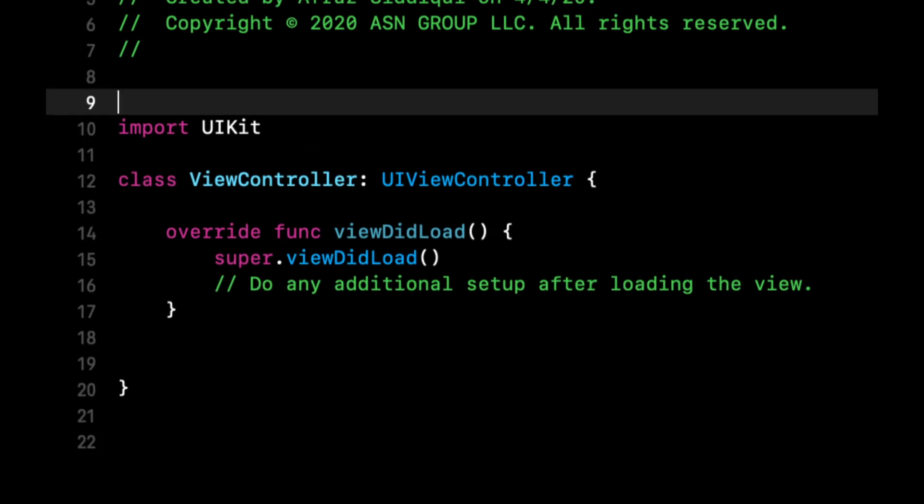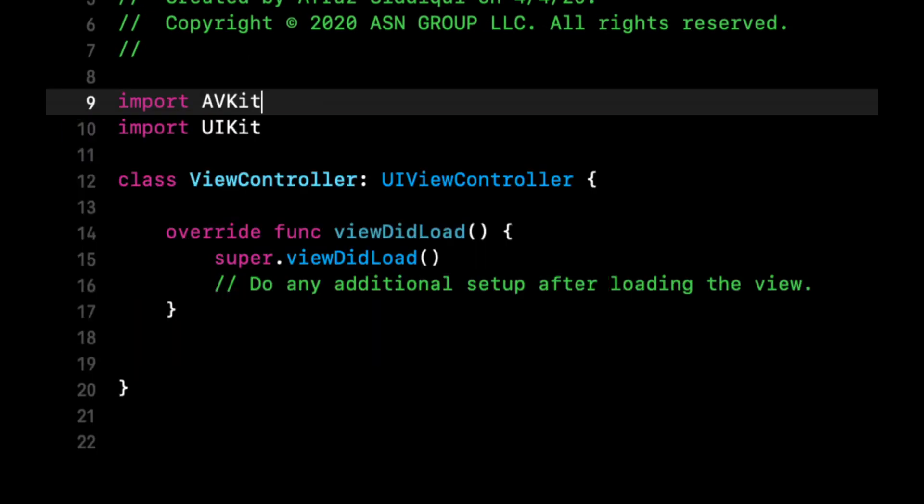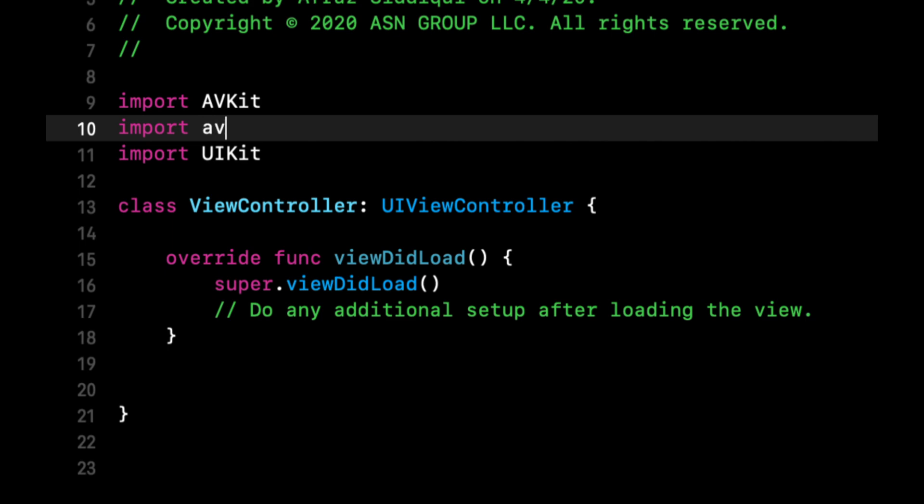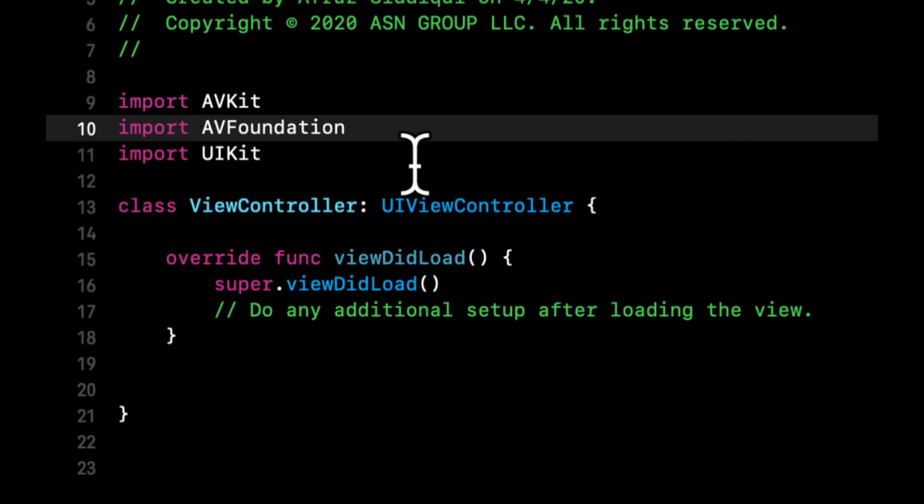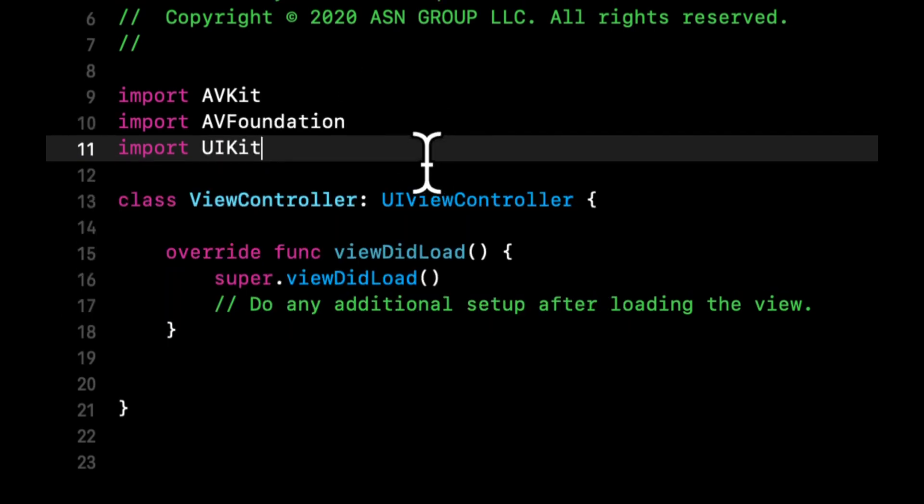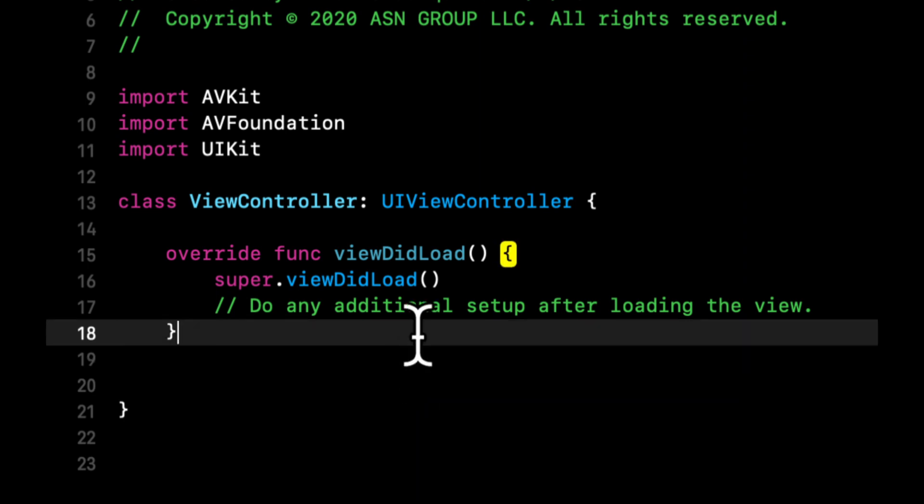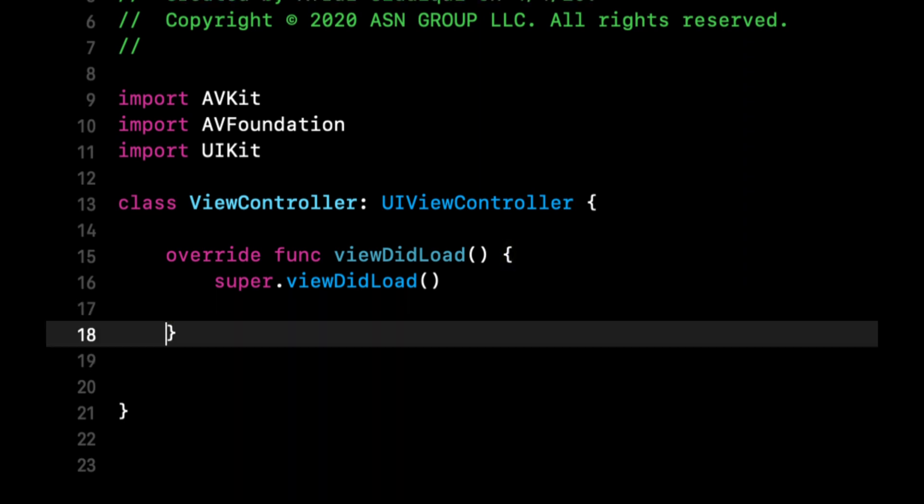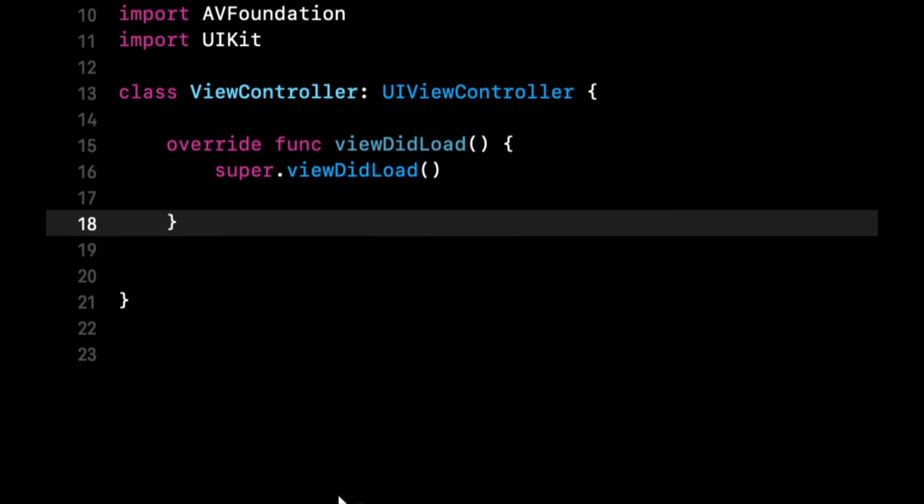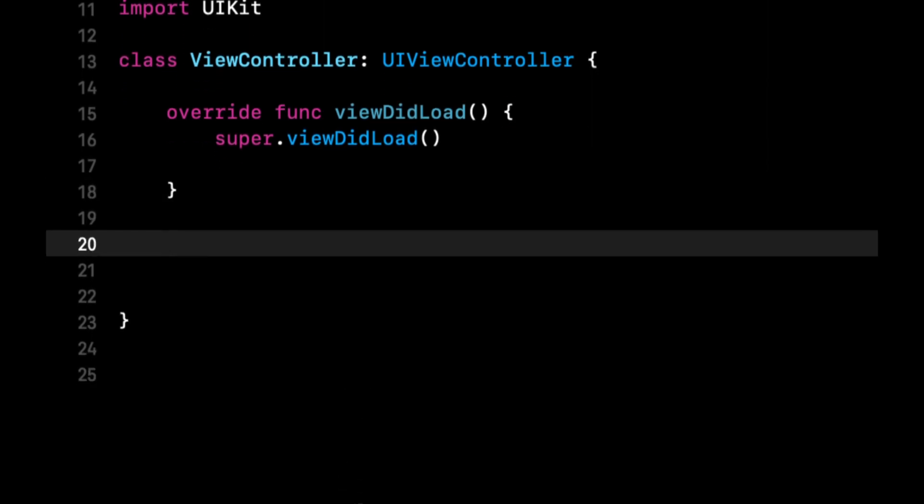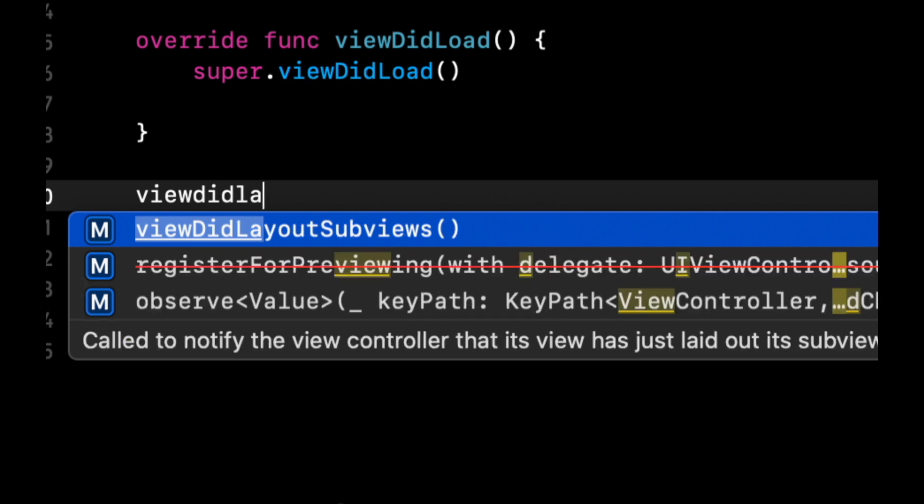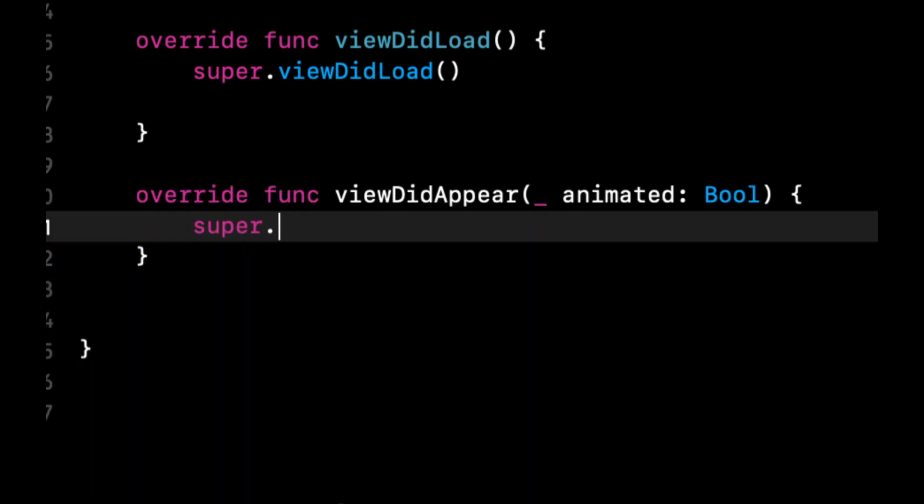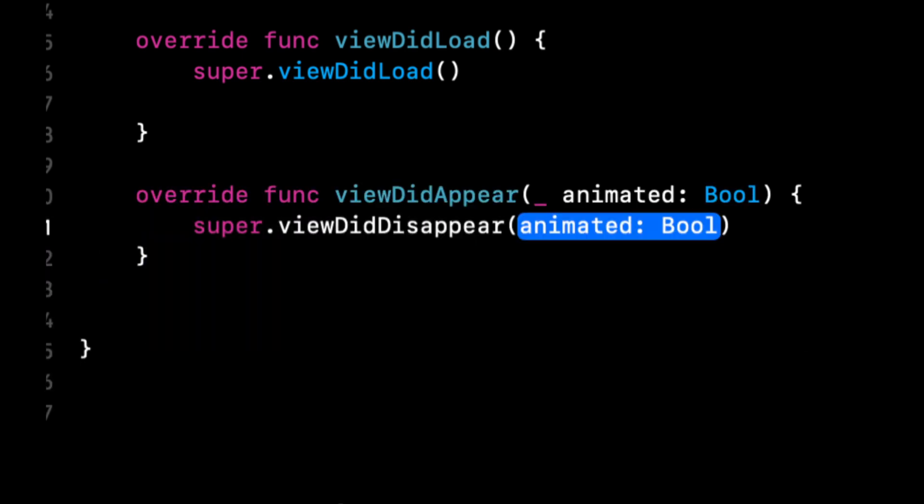So the first thing we need to do is import two frameworks that Apple has provided, and those are AVKit and AVFoundation. As the name implies, these frameworks give us access to audio and video objects and operations. One of the objects that we're going to be leveraging is the AVPlayer.